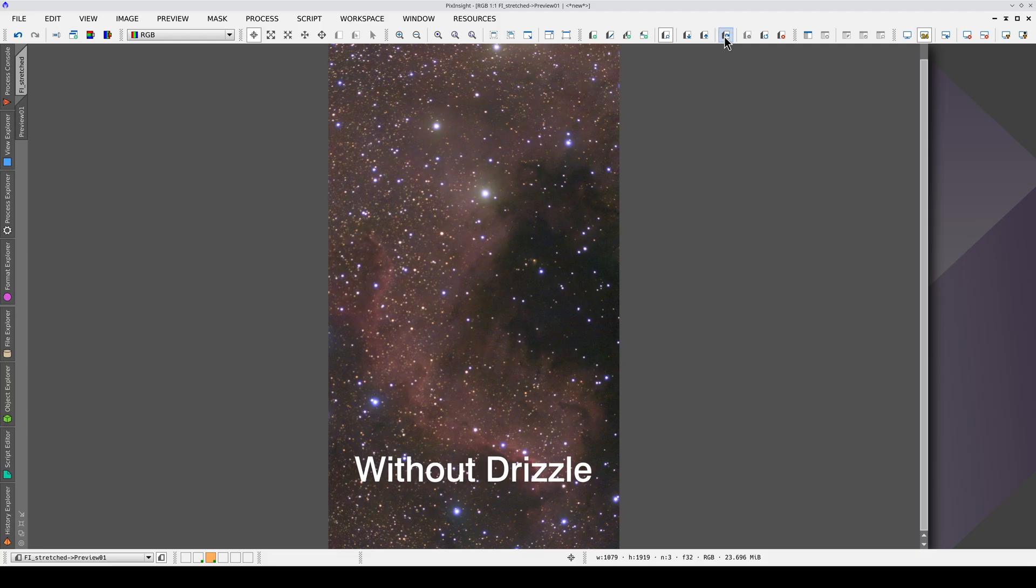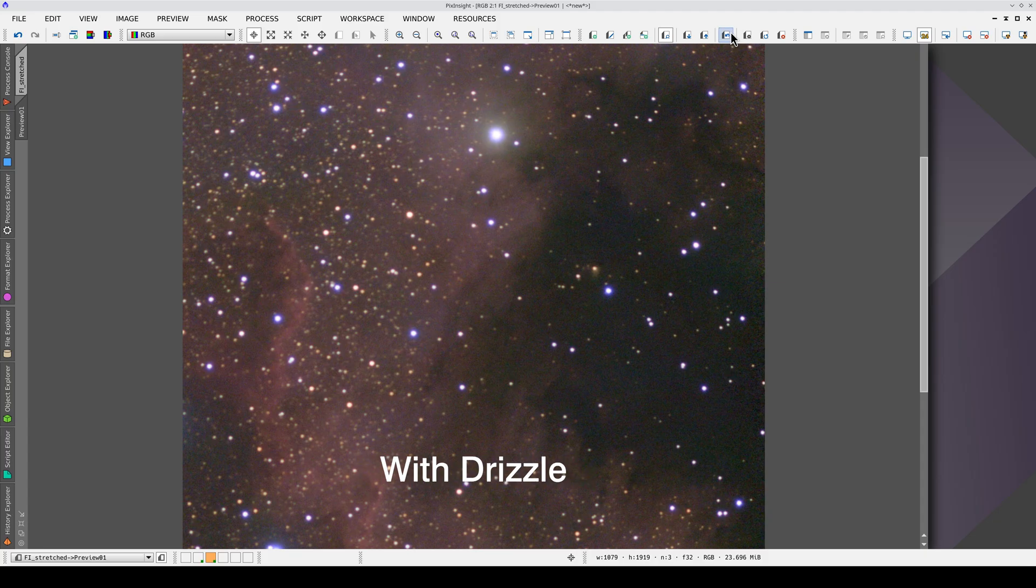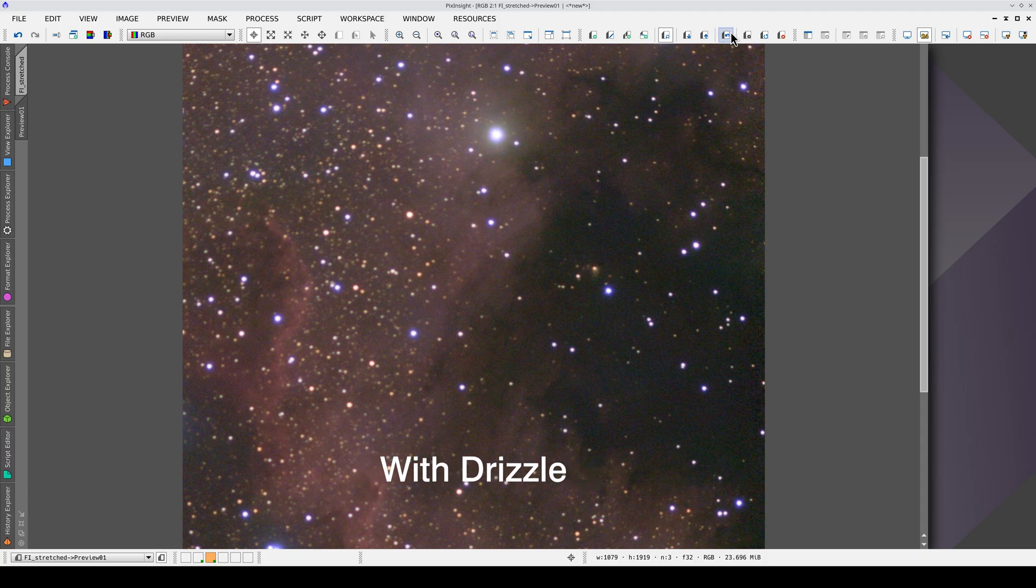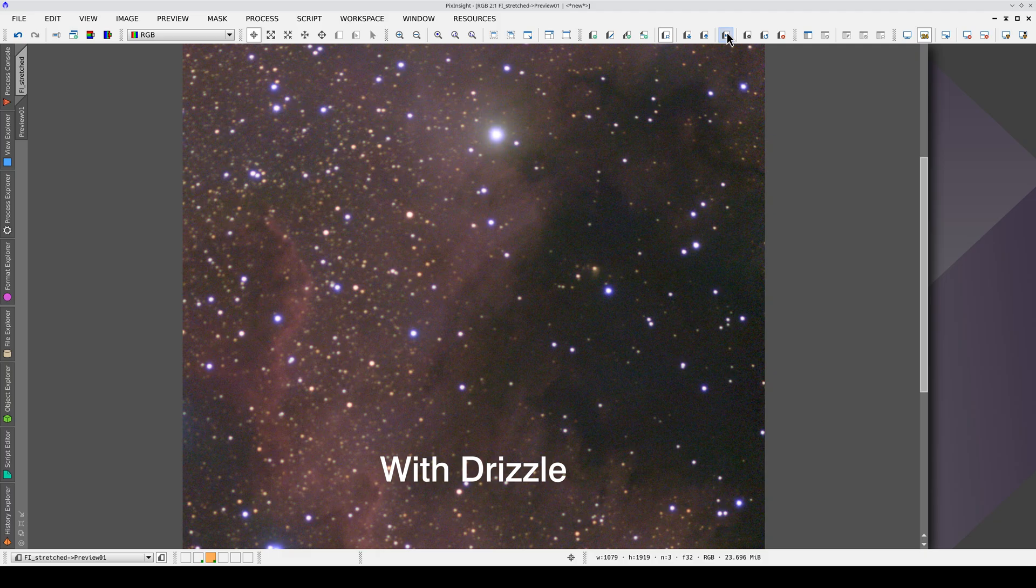In conclusion, we can get a reasonably accurate result quickly and easily without using drizzle, but for a more precise, reliable result, drizzle is essential.